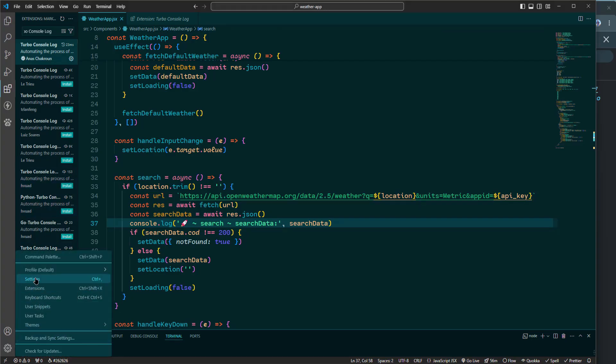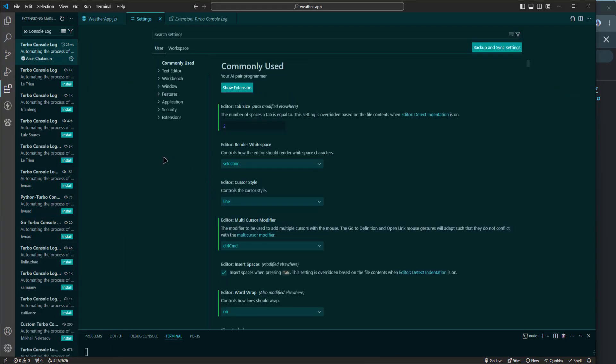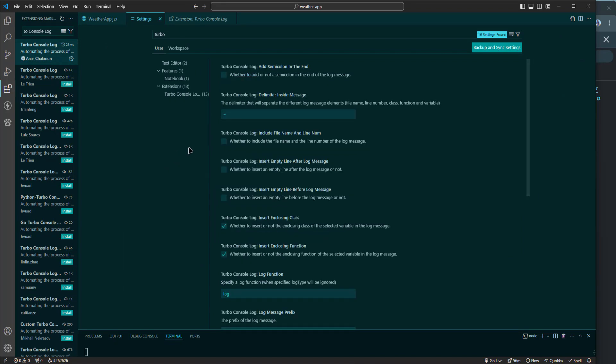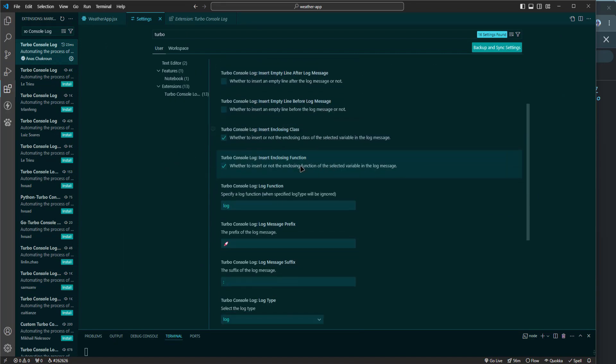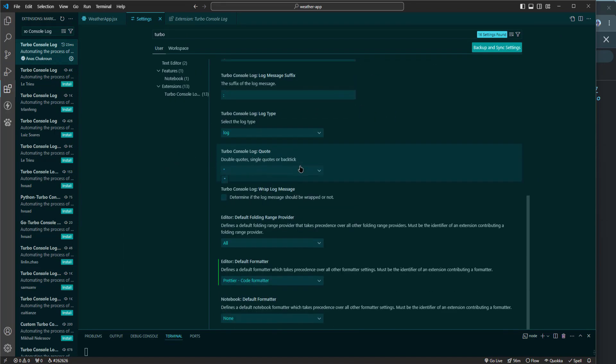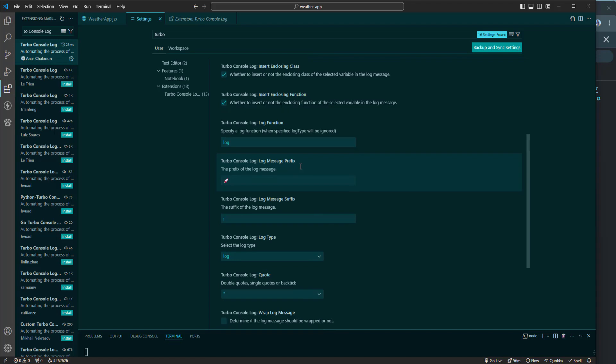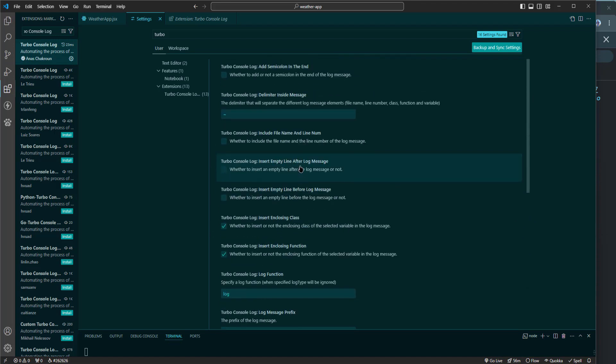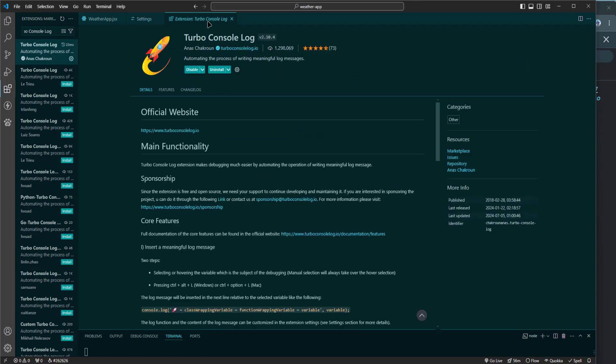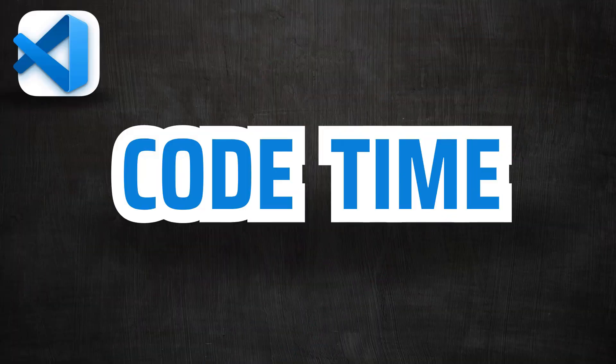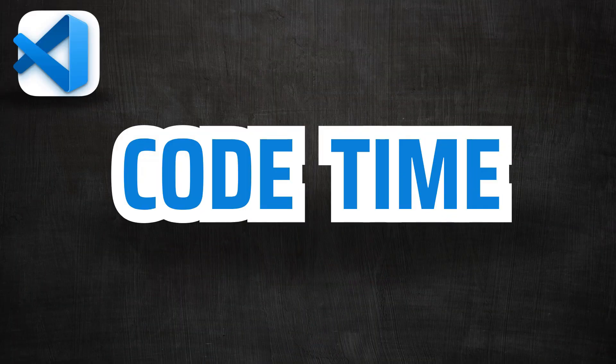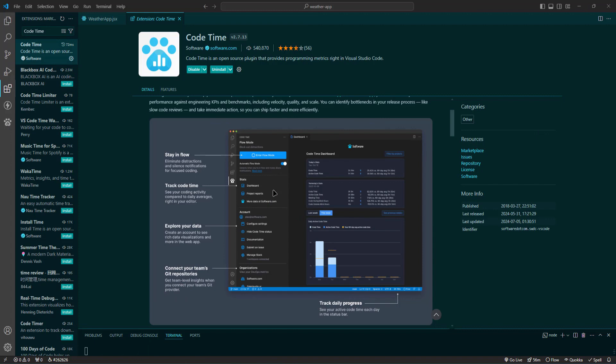You can customize the message template to fit your preferences by going to the settings and modifying the message prefix. This allows you to create more meaningful and contextual log statements tailored to your needs. Next up is Code Time. Code Time is like having a personal productivity coach. It provides insights into how you spend your coding time, helping you identify patterns and improve your efficiency.